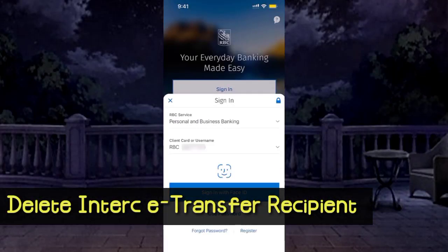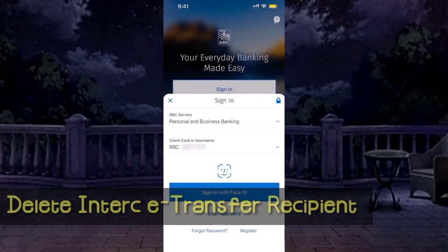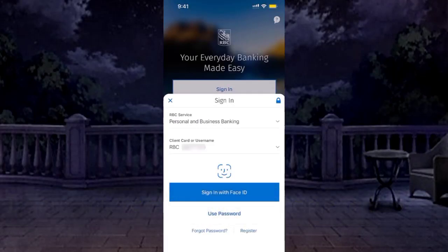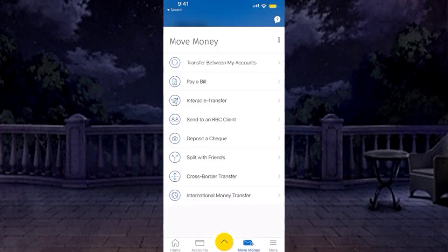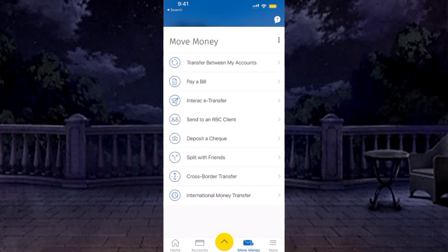To delete saved Interac eTransfer recipients with RBC, first, log in to your account. From the bottom, tap Move Money, then go with the Interac eTransfer option.